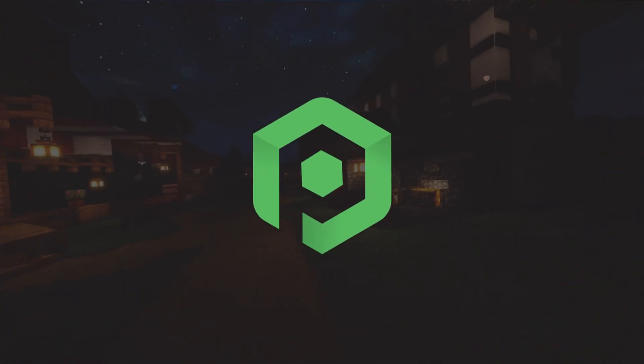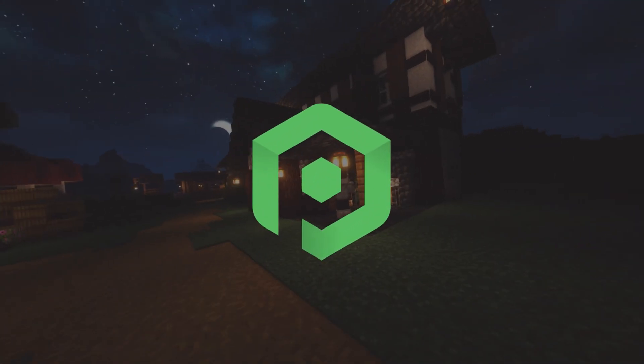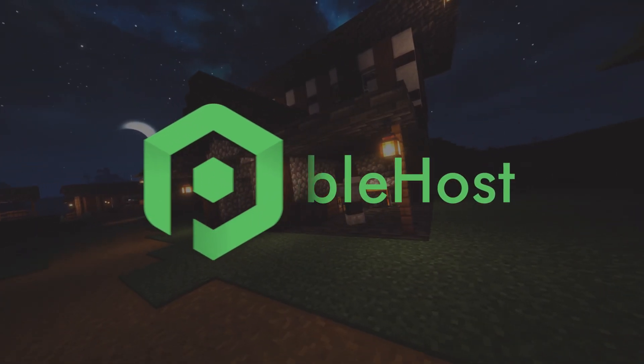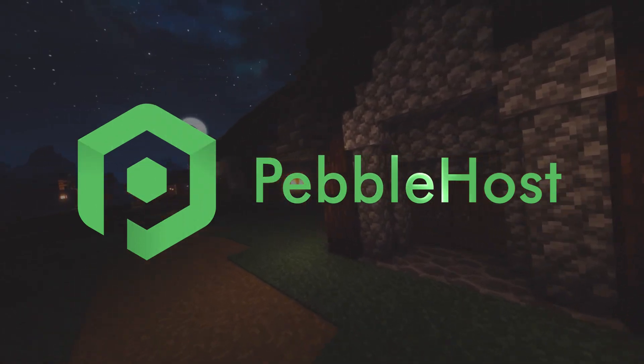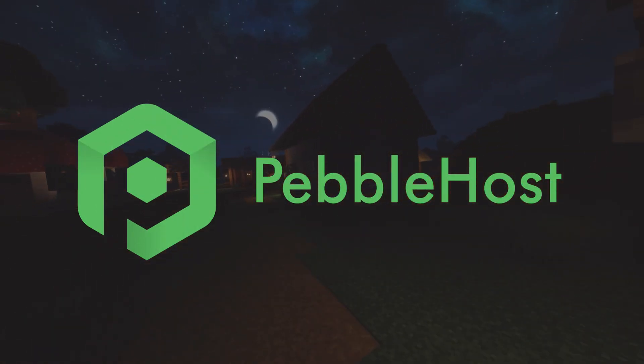Hi, and thanks for choosing Pebblehost. In today's video, I'm going to show you how you can install Thermos to your Minecraft server.